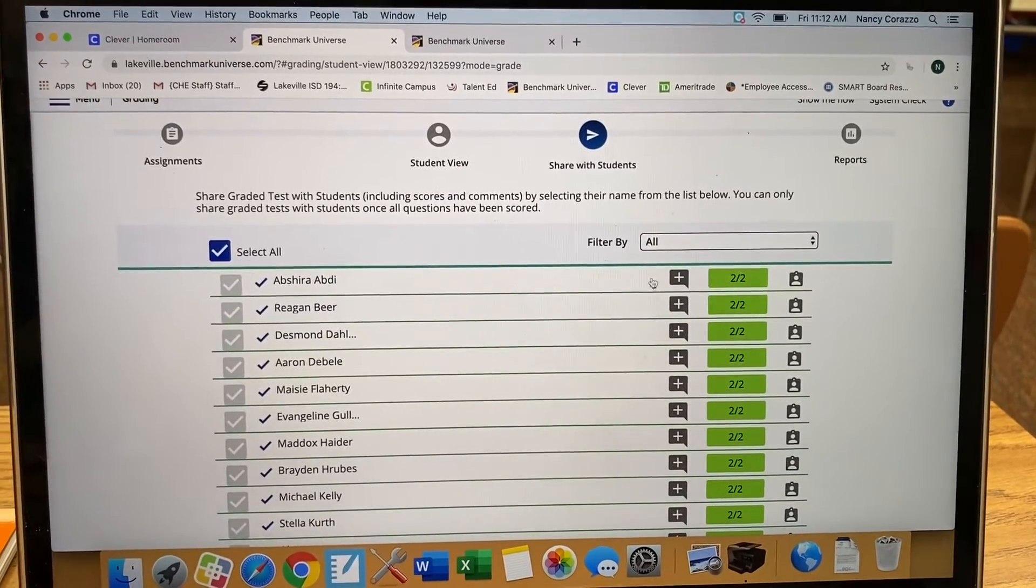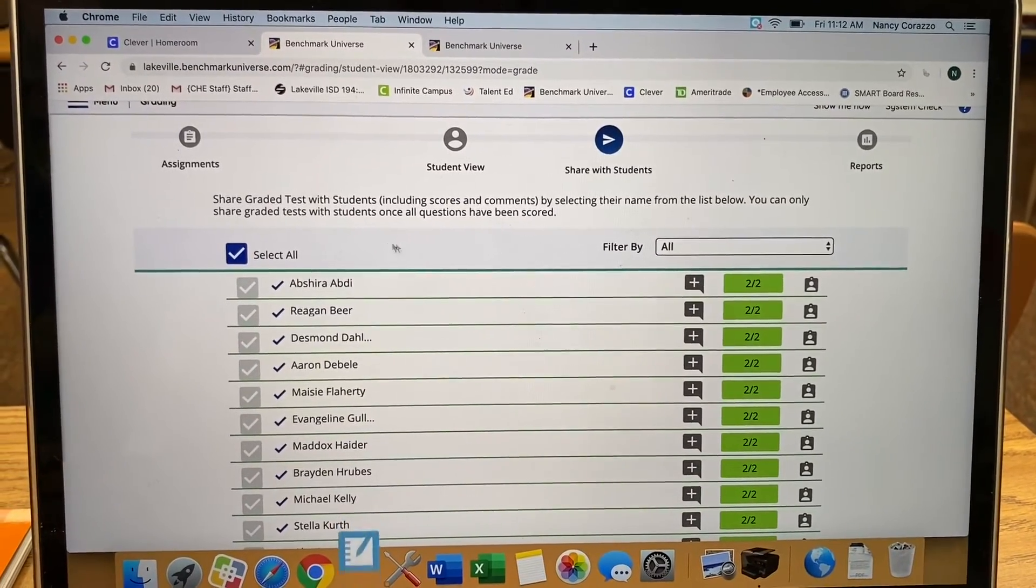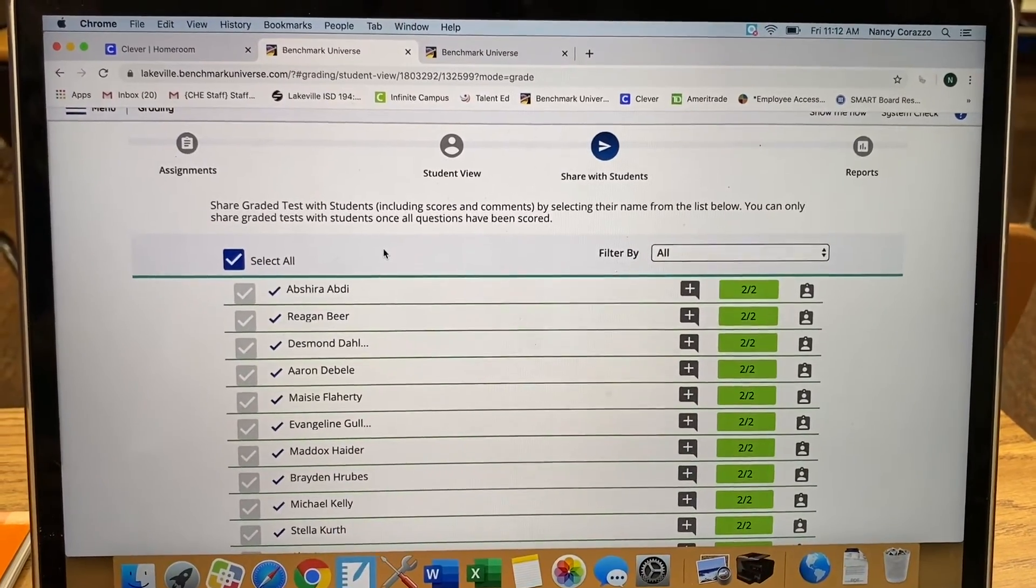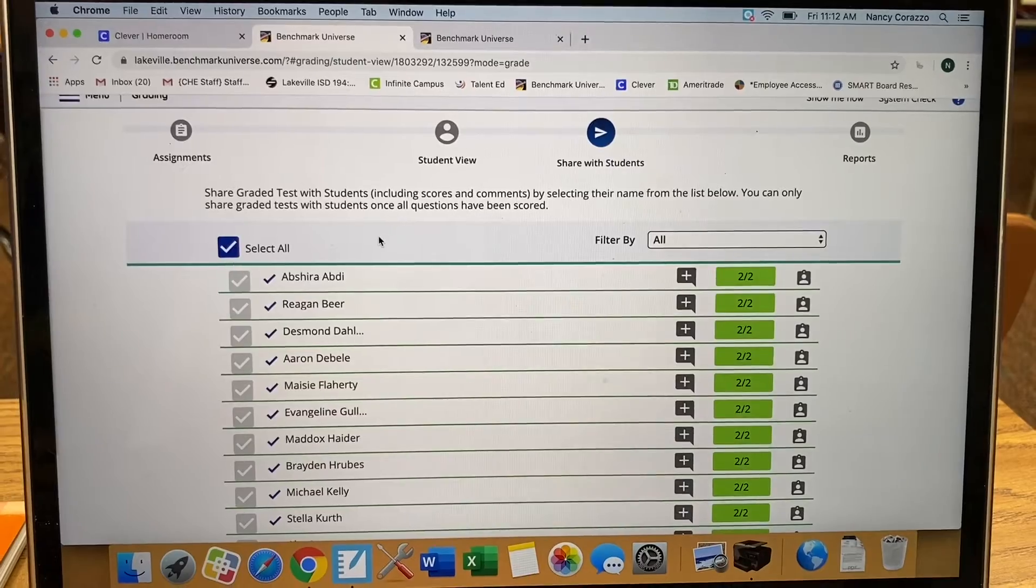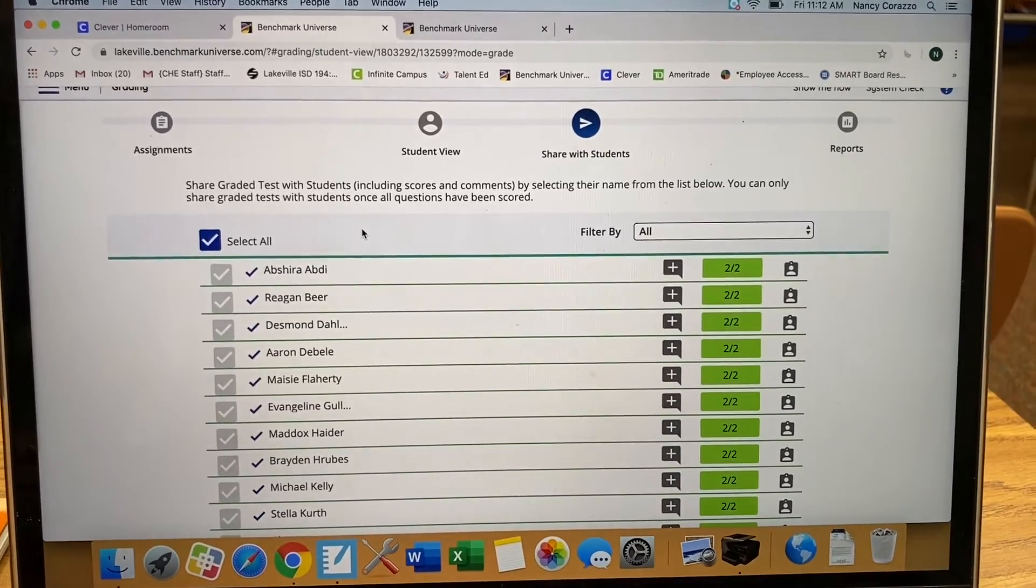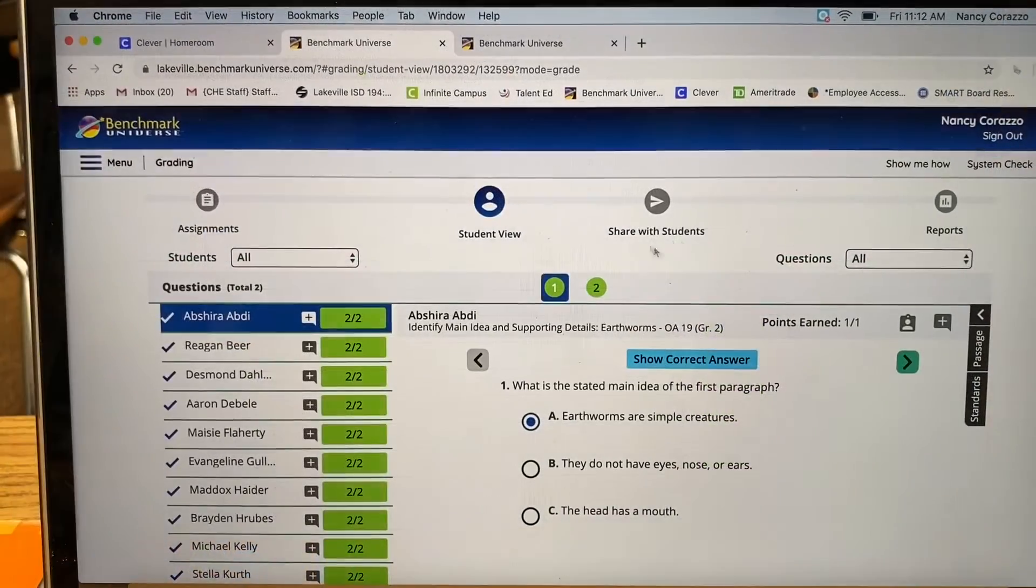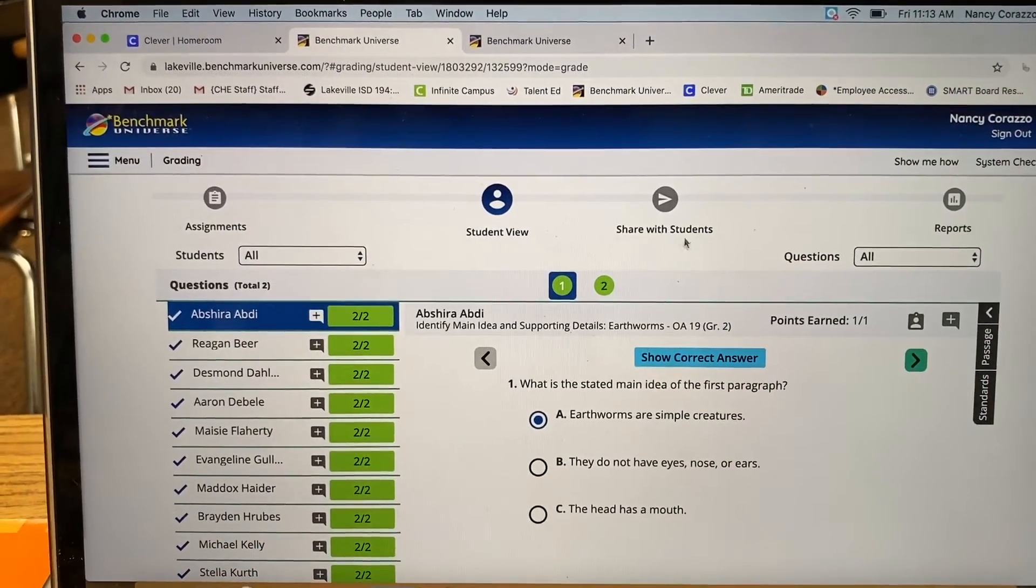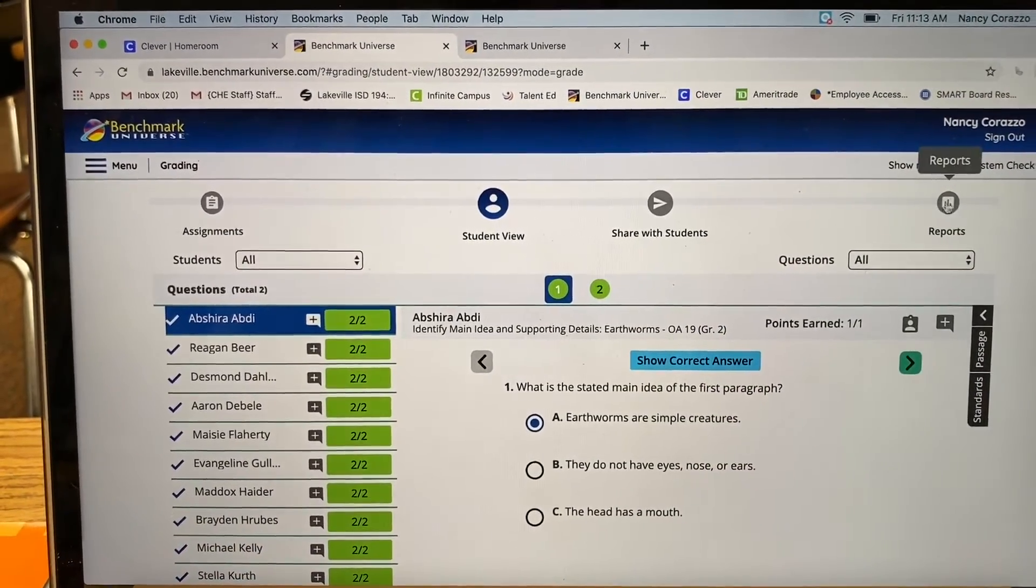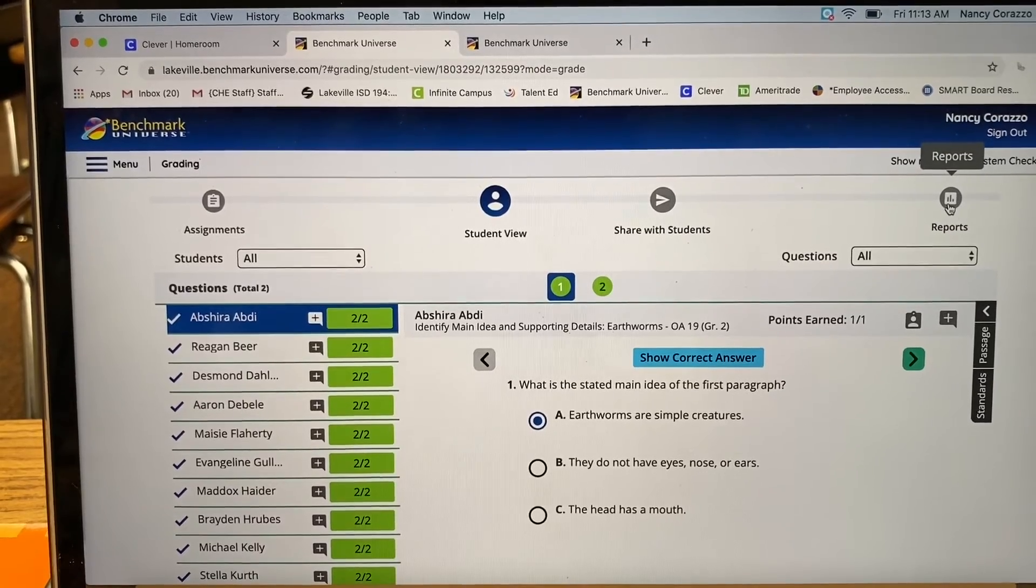Now the students can go back in and see how they did on their own test. After you have shared with your students, then you can go here and look at the report.